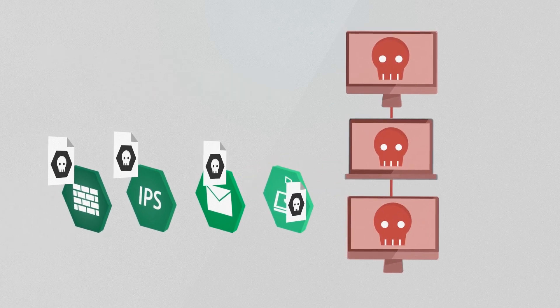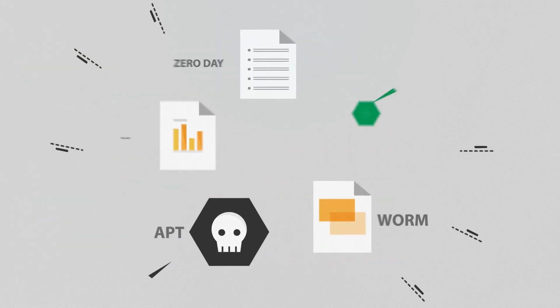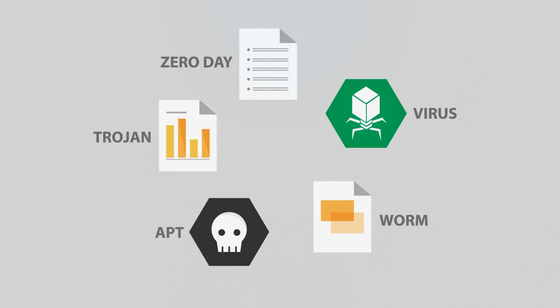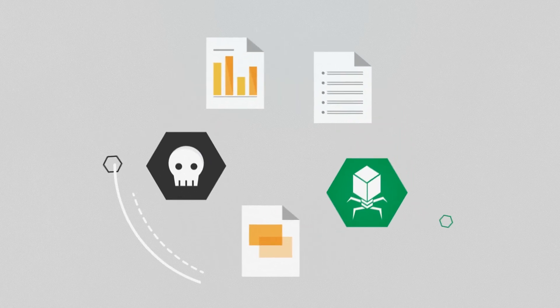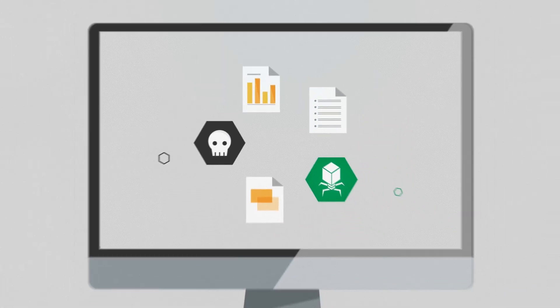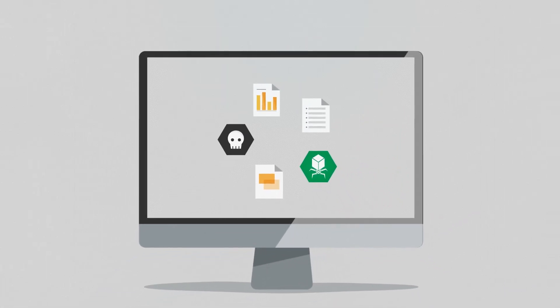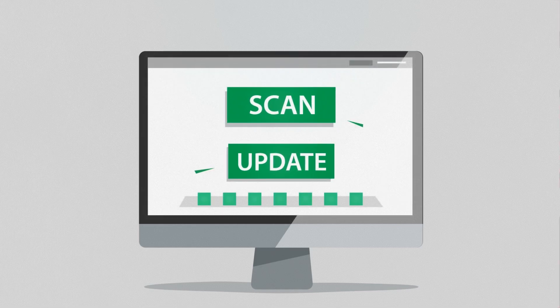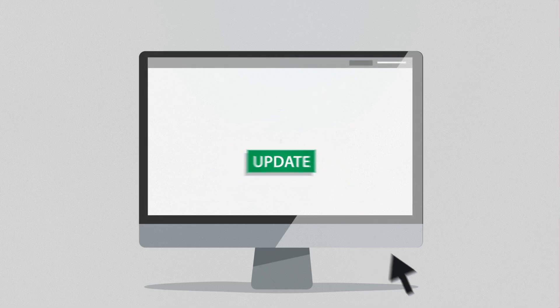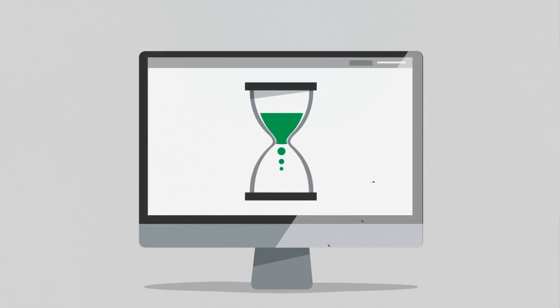To stop advanced threats on the endpoint, you need to detect the undetectable. Since existing technologies can't solve the problem of advanced persistent threats, you continue to scan and update, wasting manpower and resources while leaving yourself vulnerable to attack.